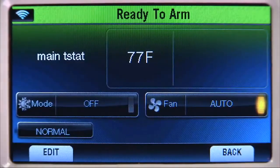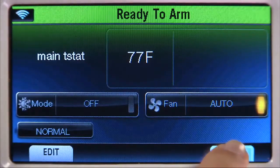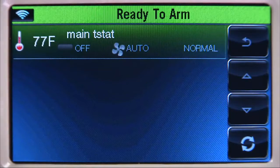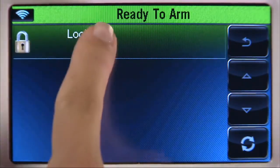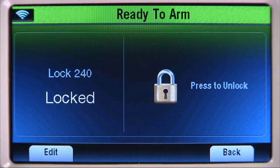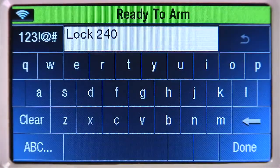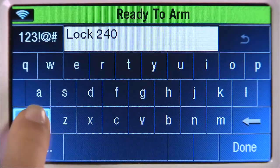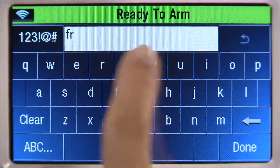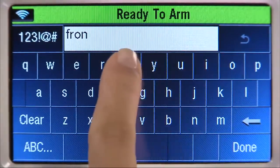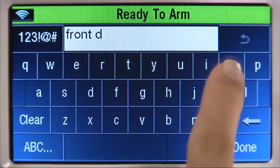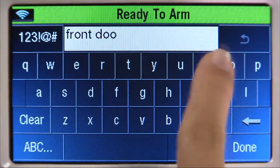Now let's name the lock. Select the back arrow until you reach the automation screen, then select Locks. Select the lock that you enrolled, then select the edit tab. Select Clear, then type in the name of the device. In this example, we will name it 'front door.' Select done.